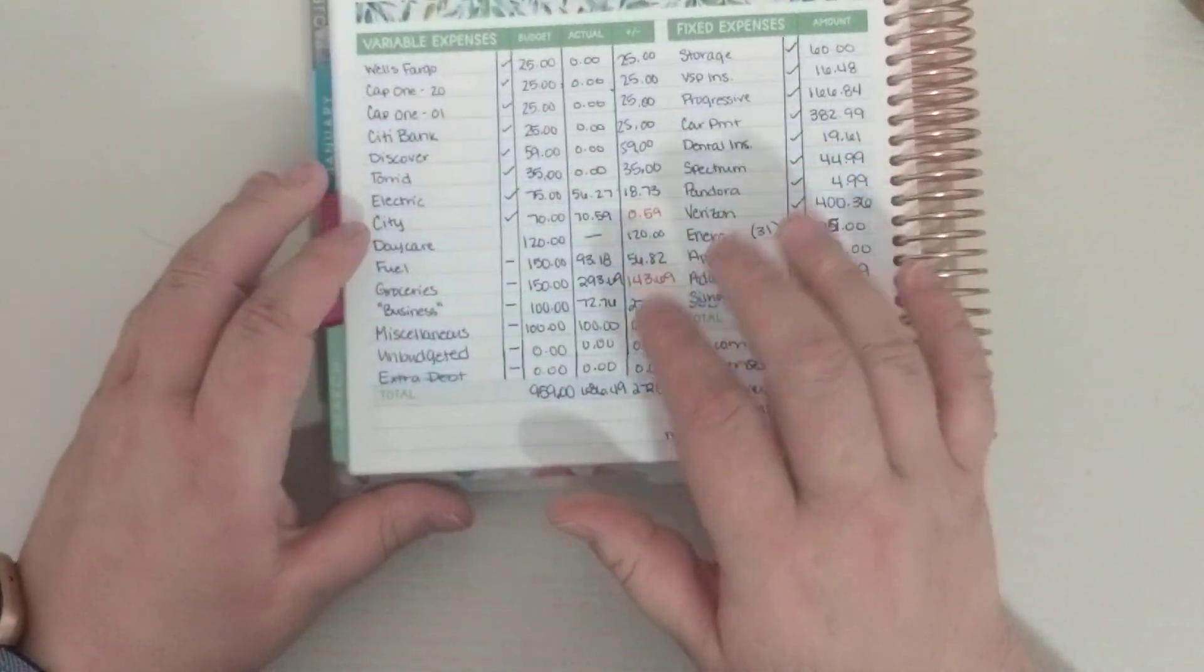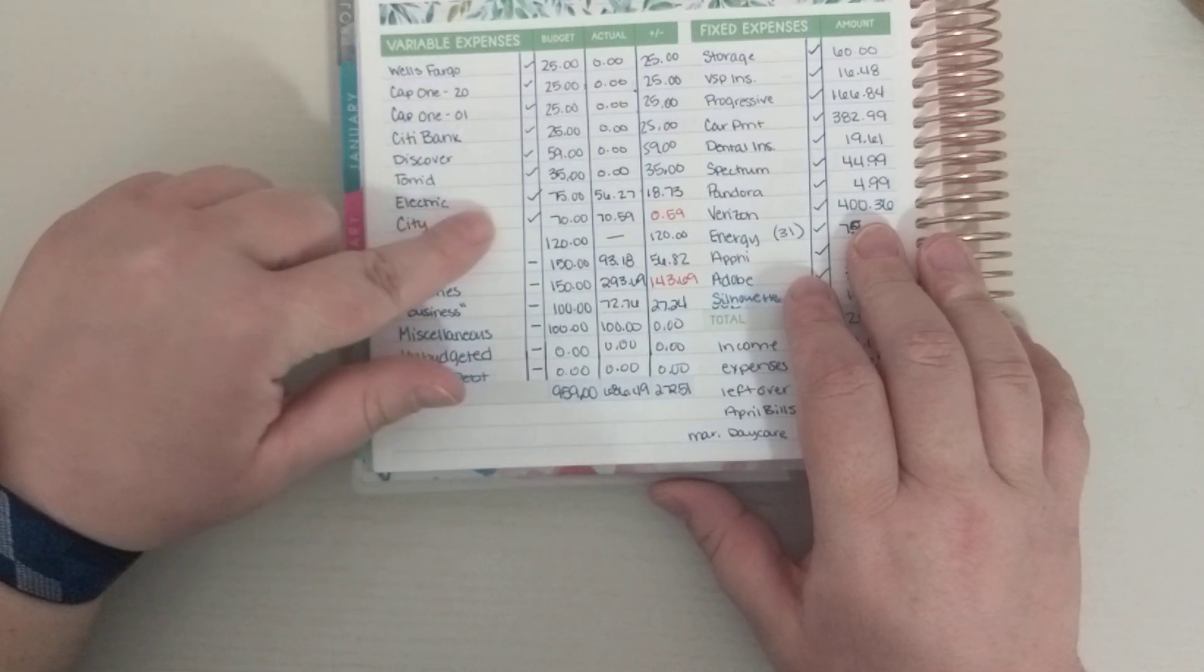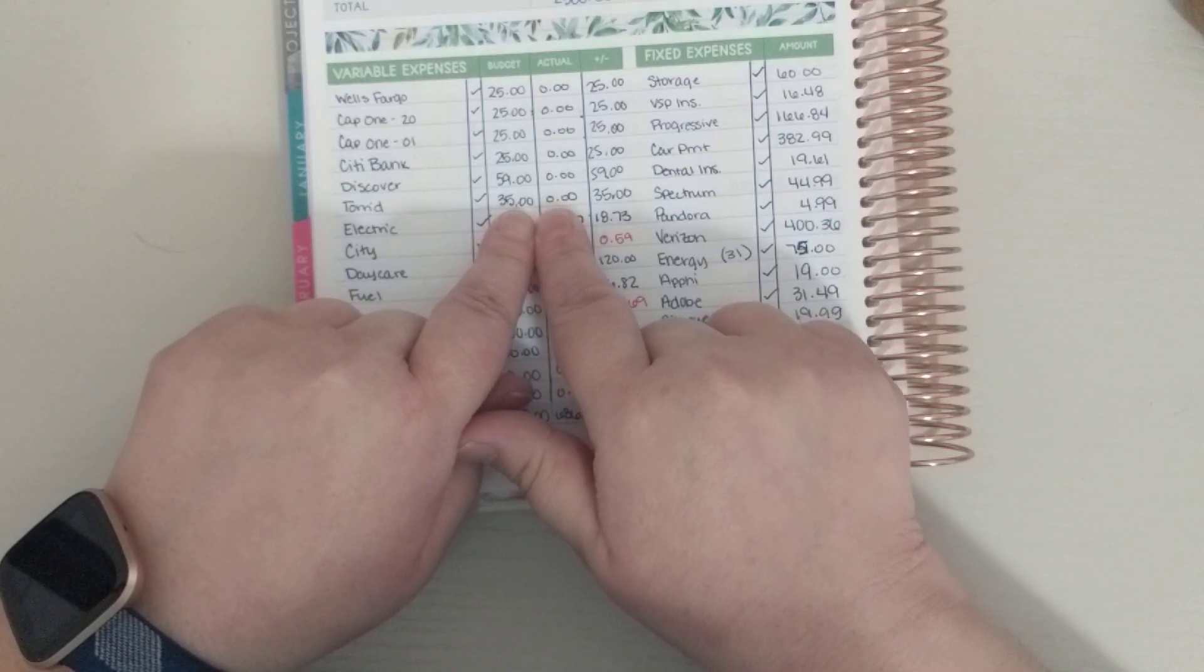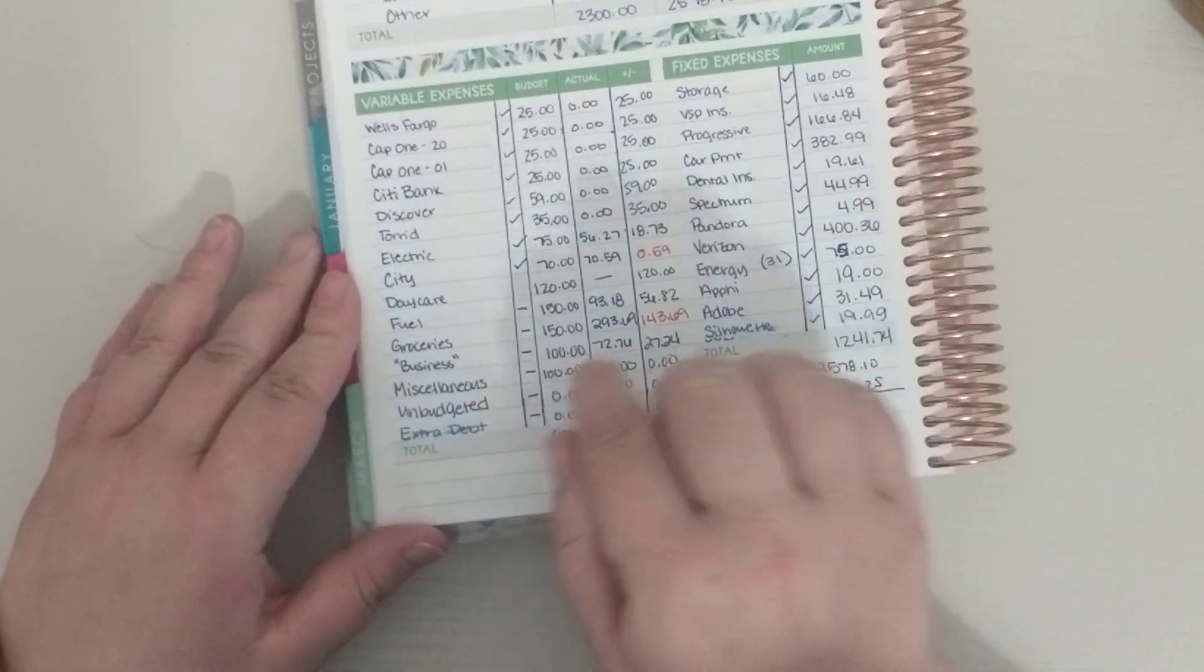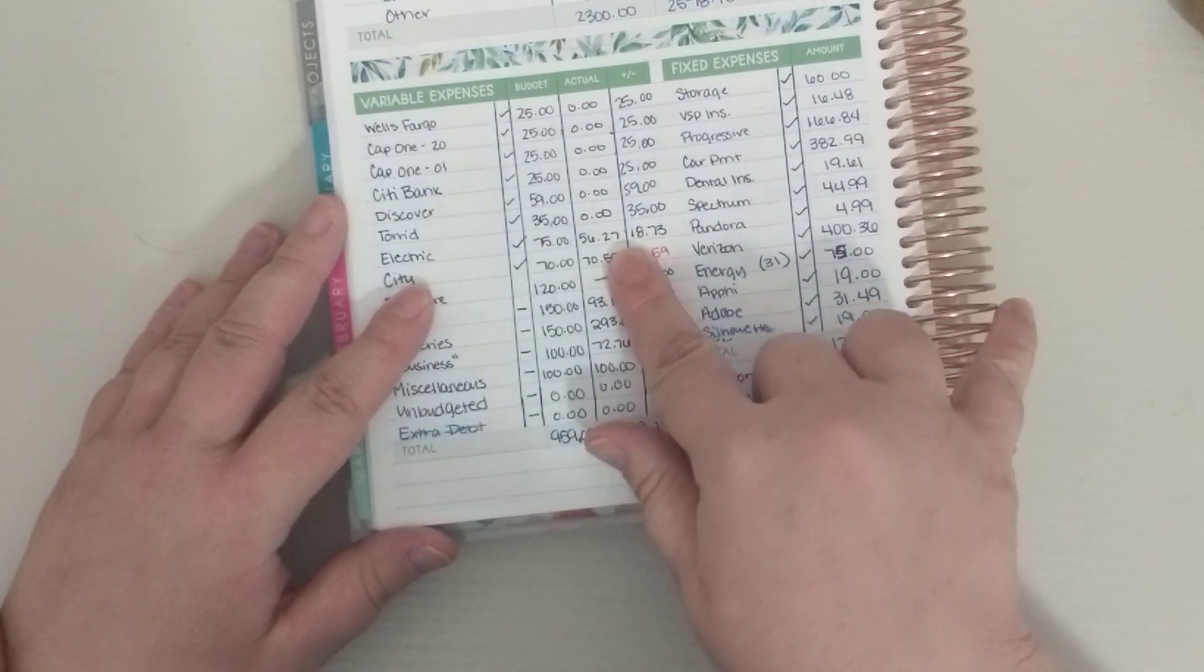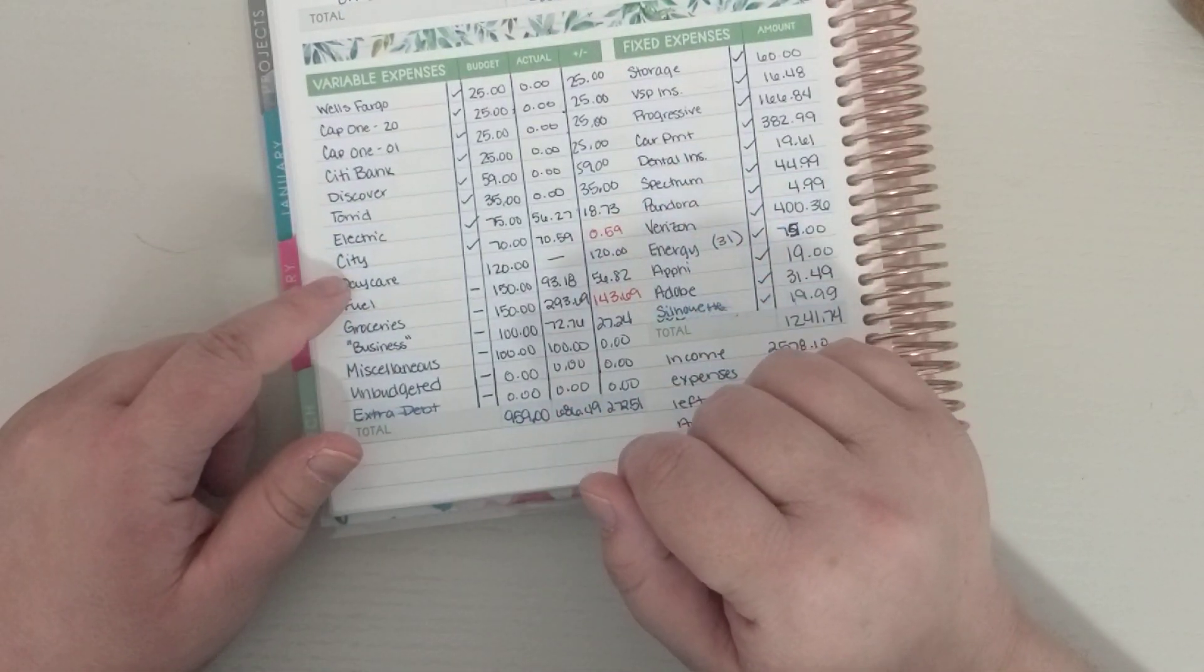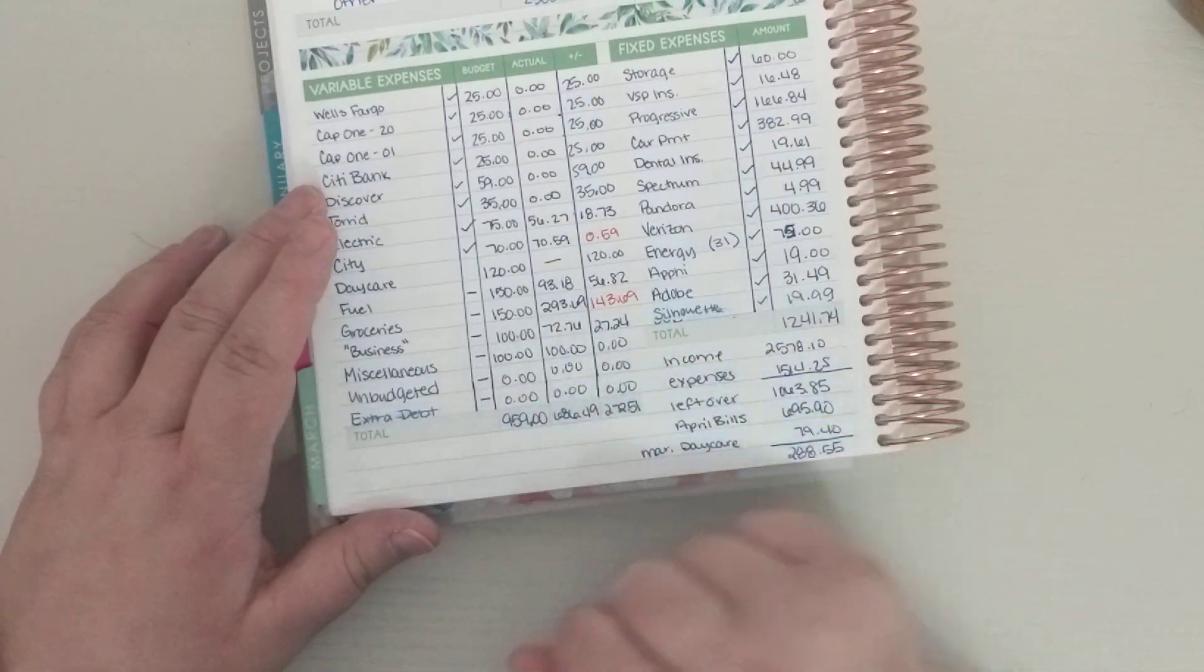So for variable expenses, I put my credit cards down here and their minimum payments, but these were all paid off at the end of February, so those were all at zero. And so I was under budget for those. The electric bill was $18 under budget. The city bill was 59 cents over. And then the only other place we were over was groceries, and that was a big, big overage.